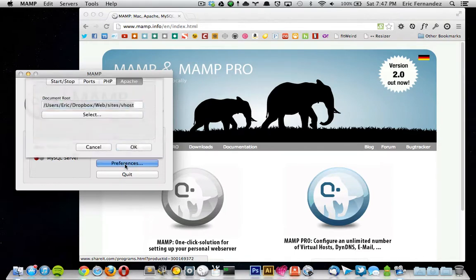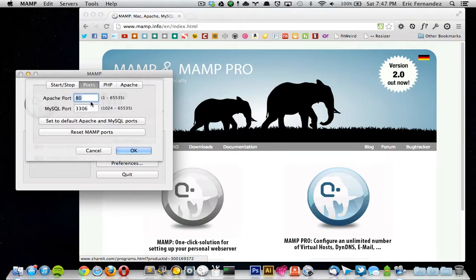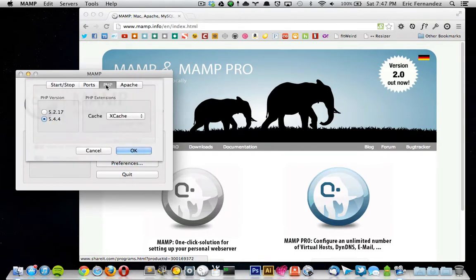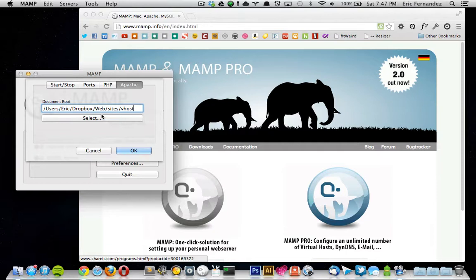If I go under preferences for ports and PHP, those are both the same. Under Apache, I do have it set up in a different directory. I have it set up in my Dropbox folder under sites in vhost.